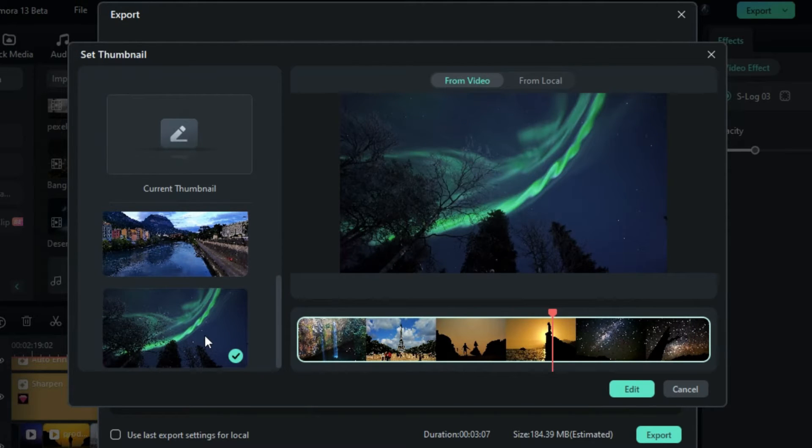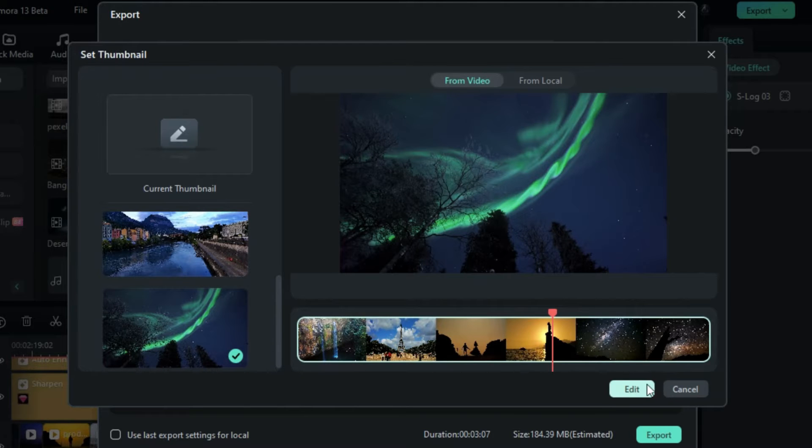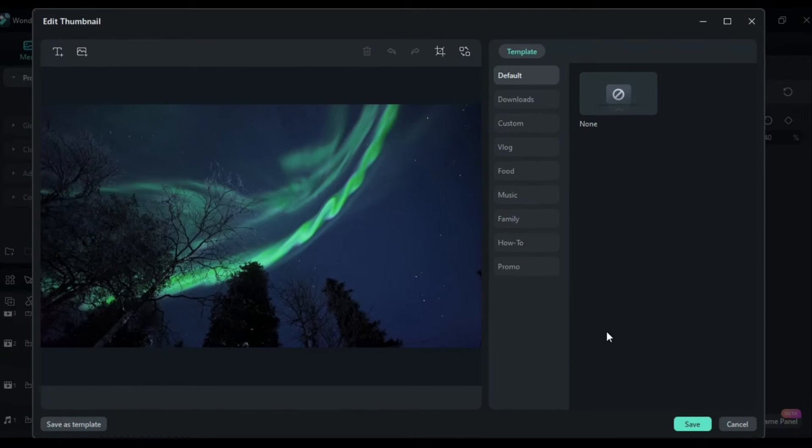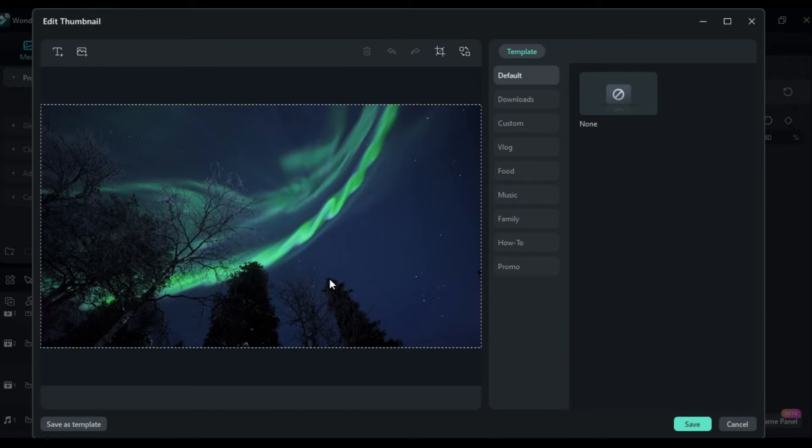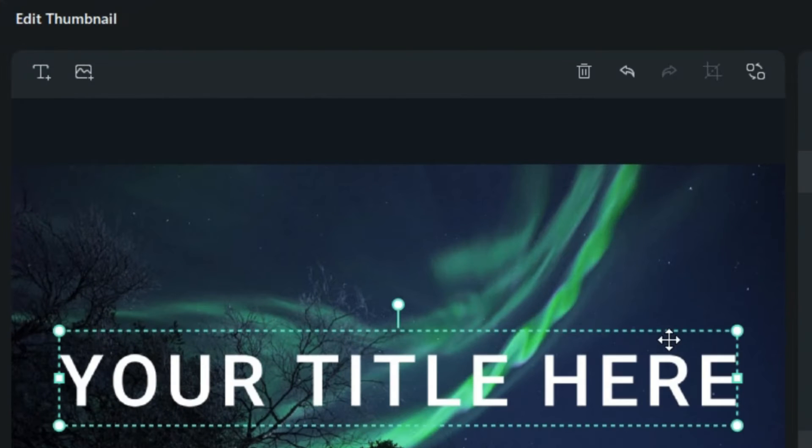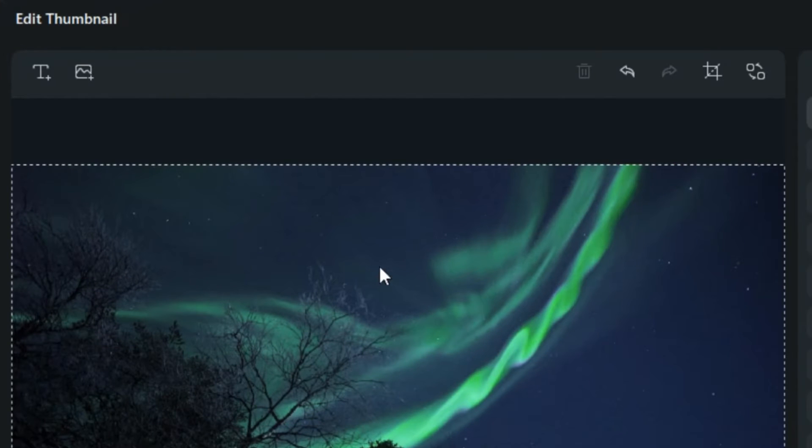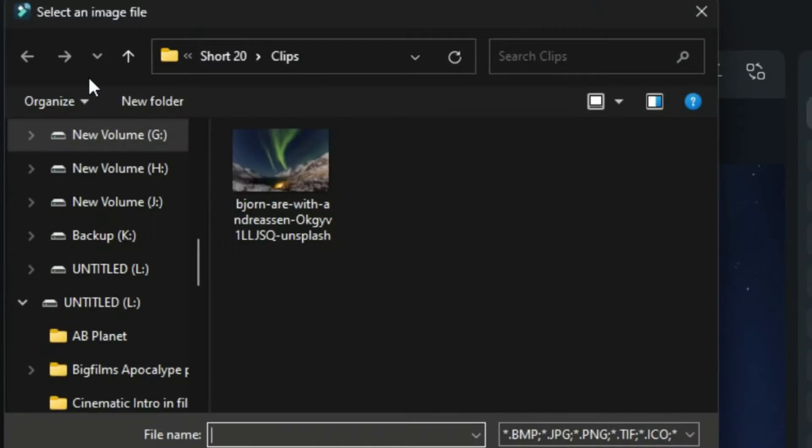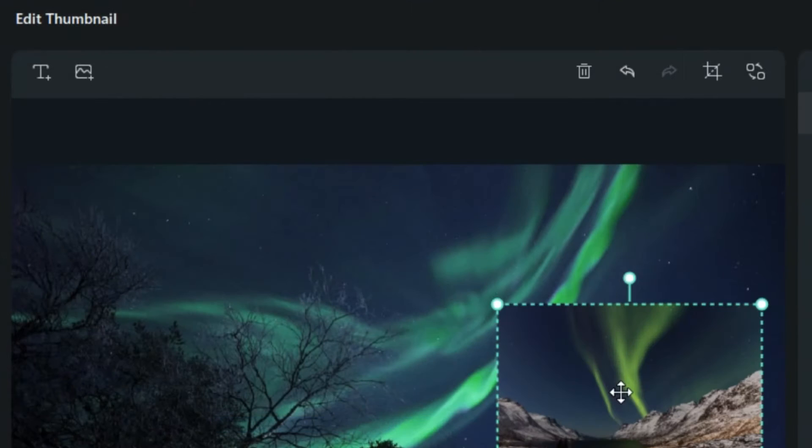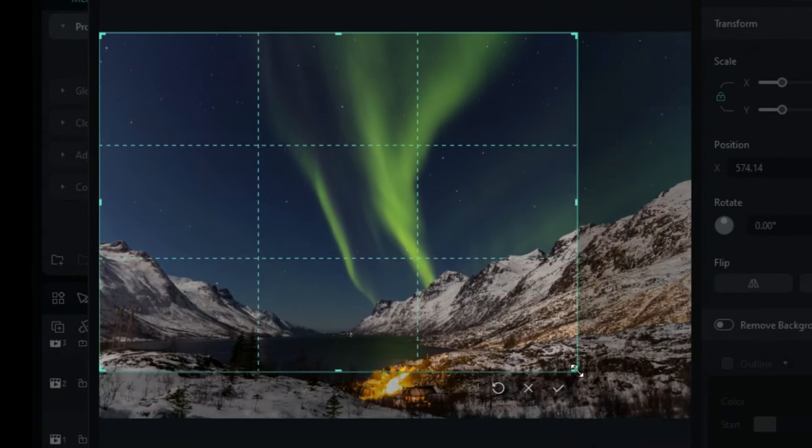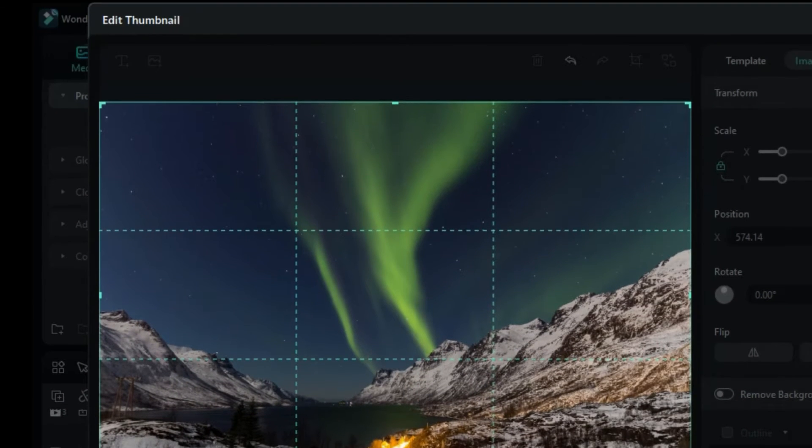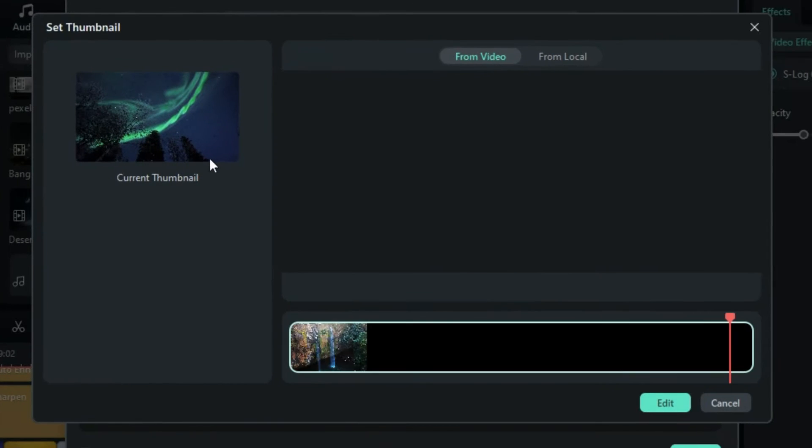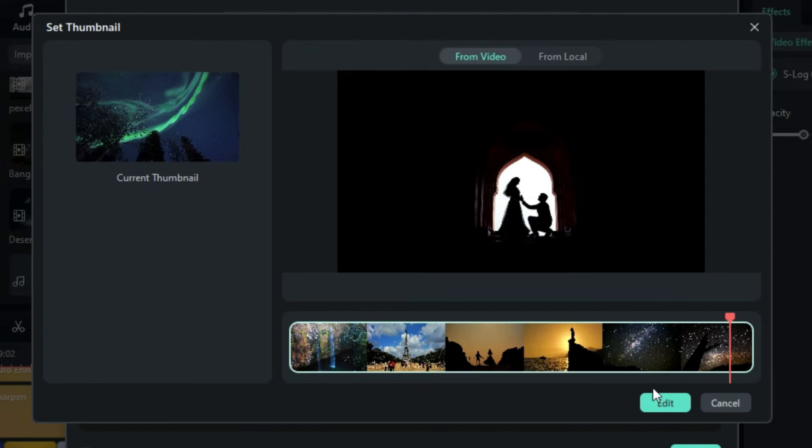Select the thumbnail that best suits your video's content. You can further customize it by clicking on the Edit option. In the editing interface, you have the flexibility to add text using the Text tool. Additionally, you can incorporate more images by choosing the Import Image option. The Crop tool allows you to adjust the image as needed, and the Replace Thumbnail option lets you swap the image if required.